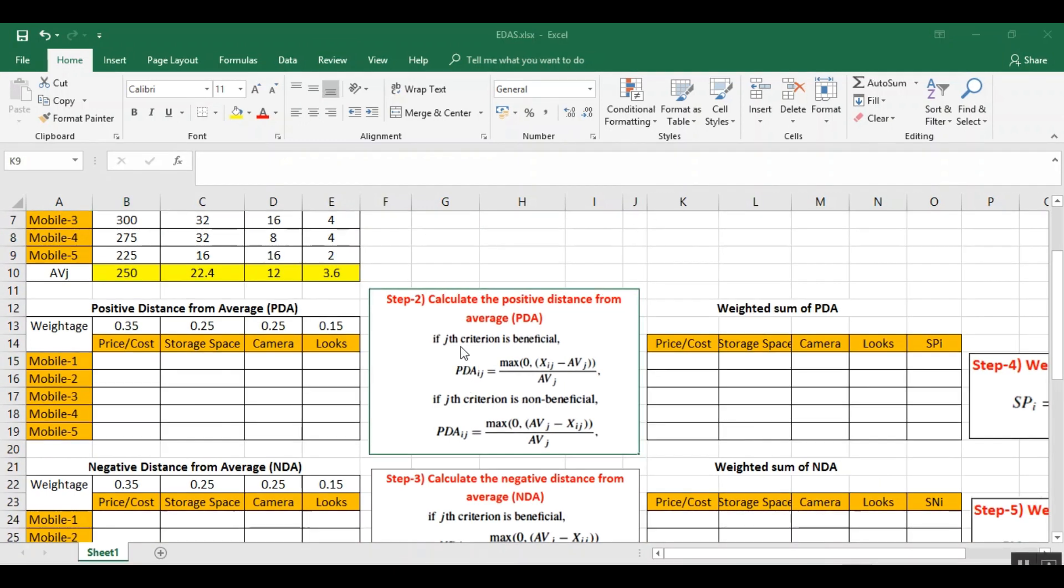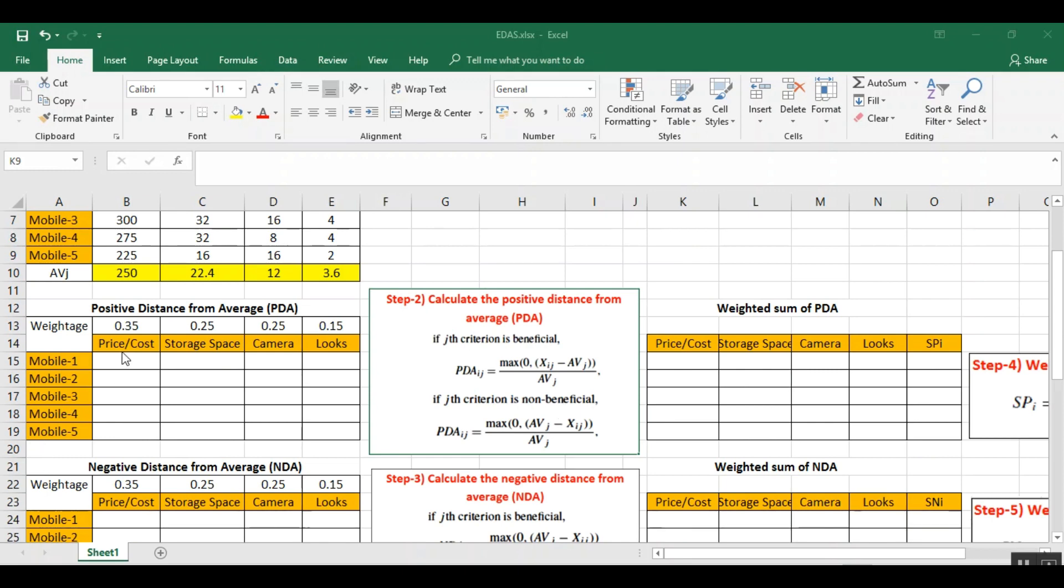Next, we calculate the positive distance from average. This is calculated using this formula. We have to categorize the criteria into beneficial and non-beneficial criteria. Beneficial criteria are those whose higher value is desired, while non-beneficial criteria are those whose lower value is desired. Here, price is a non-beneficial criteria. Storage space, camera, and looks are beneficial criteria. Now here you can see how I am calculating it.